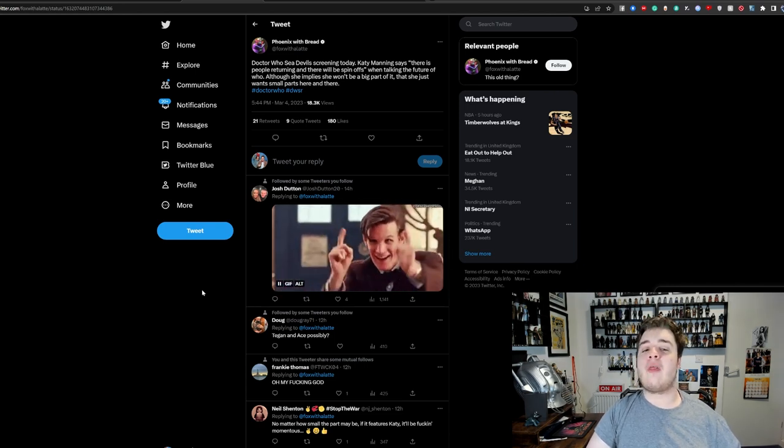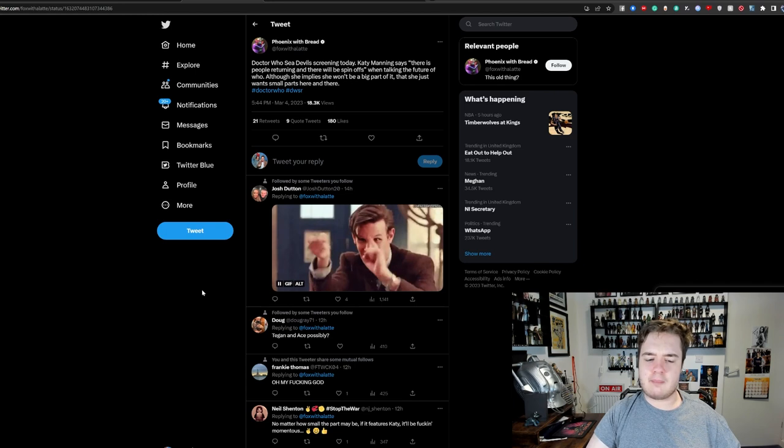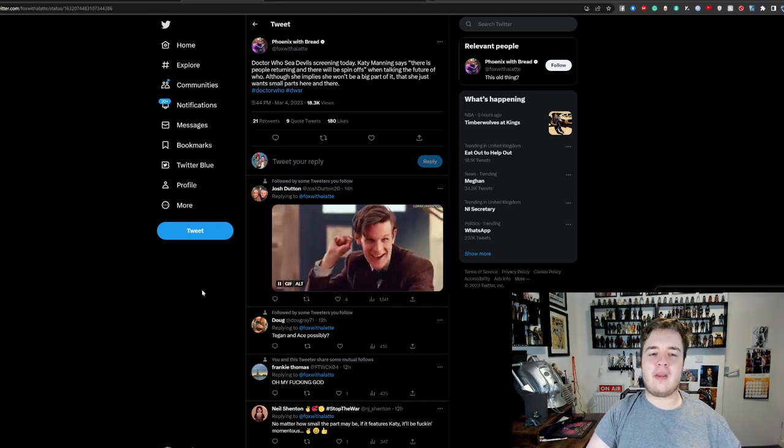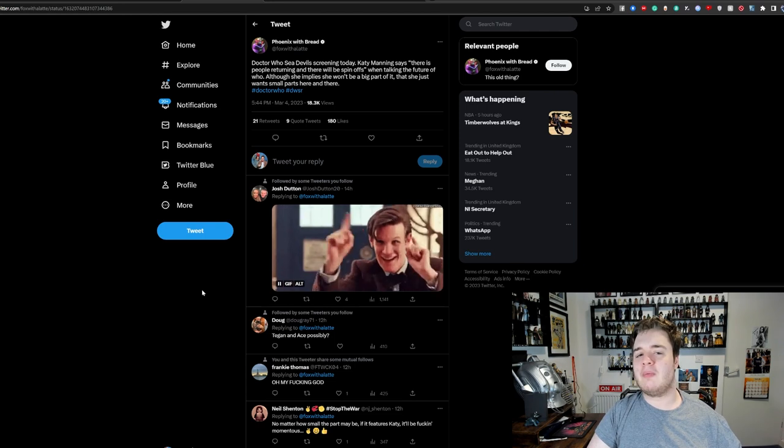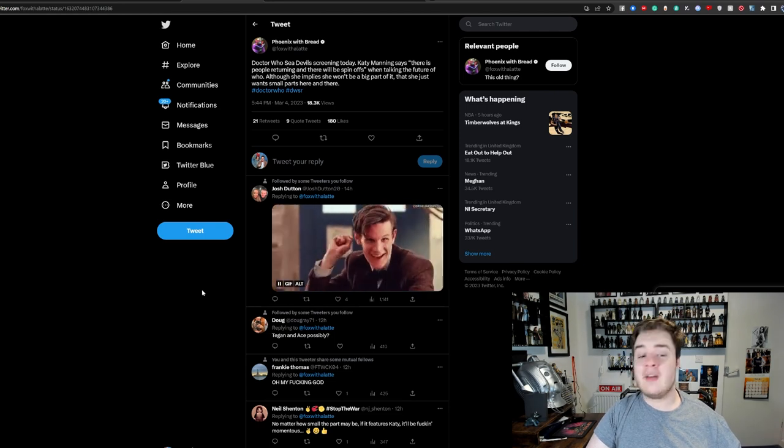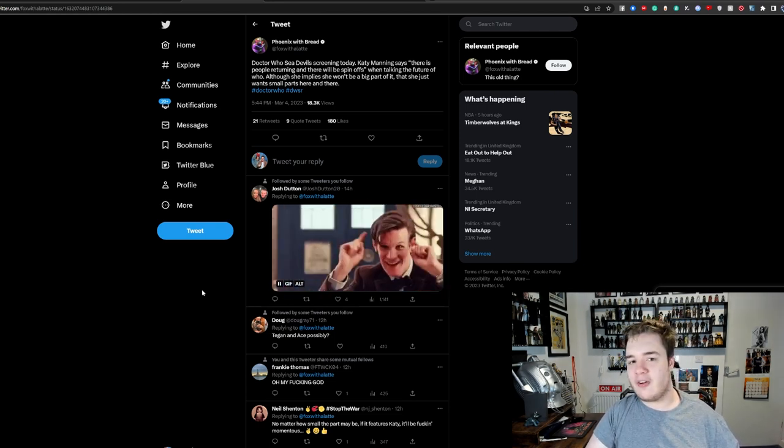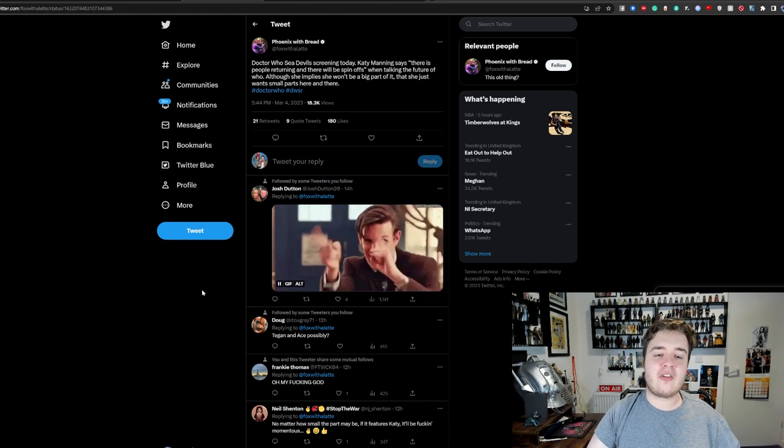I suppose they would probably speak as well, maybe, although I'm more leaning towards companion-centric ones, judging by this, because they probably all speak. I mean, they probably all saw each other fairly recently for Power of the Doctor. So yeah, very exciting stuff.